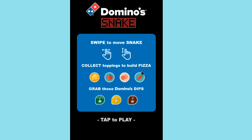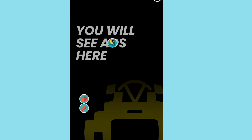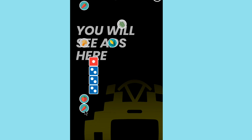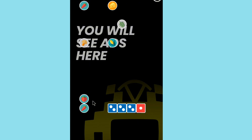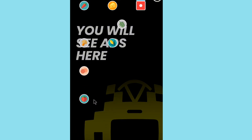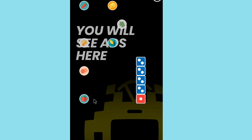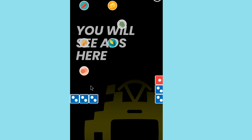You will see the snake game with a 'tap to play' button. When you tap 'tap to play', you will see ads here. After the ad, tap the button to start the game. Keep playing to accumulate your balance. Stay in the application and keep playing the games.